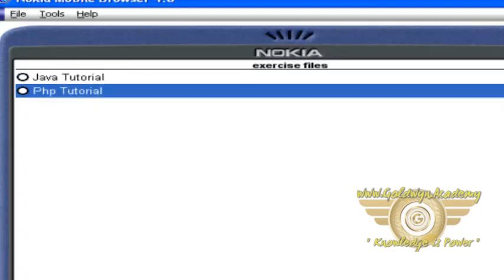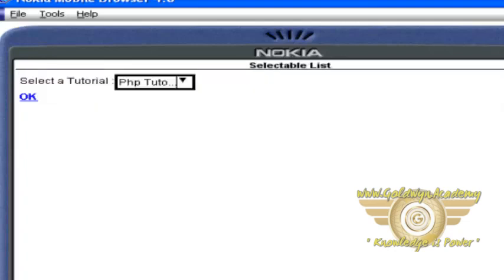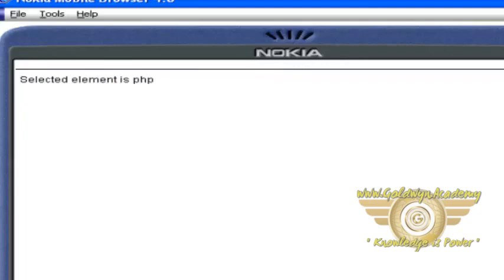Let's select here PHP tutorial. And selected item is PHP. So this is the example for opt-group.